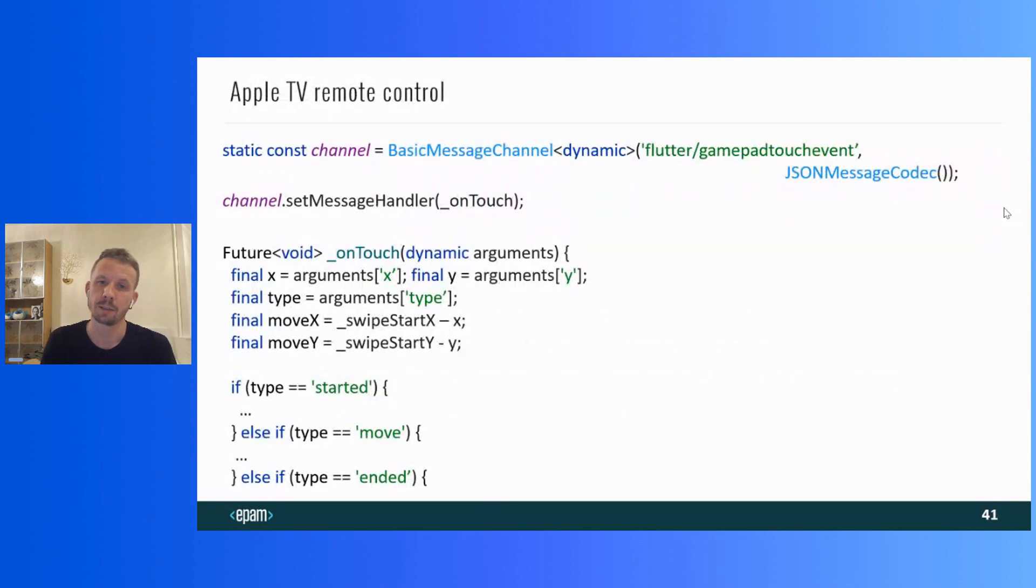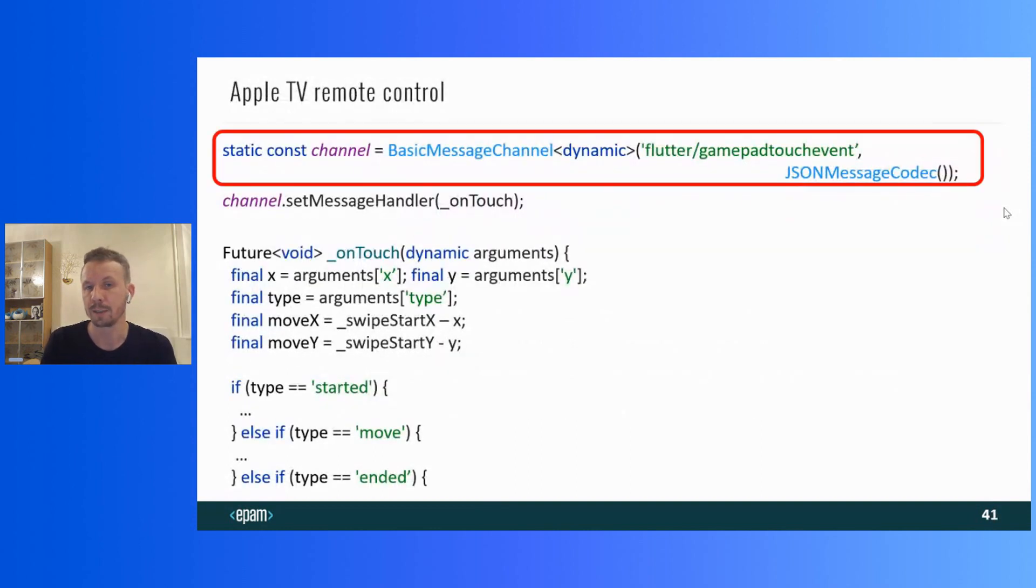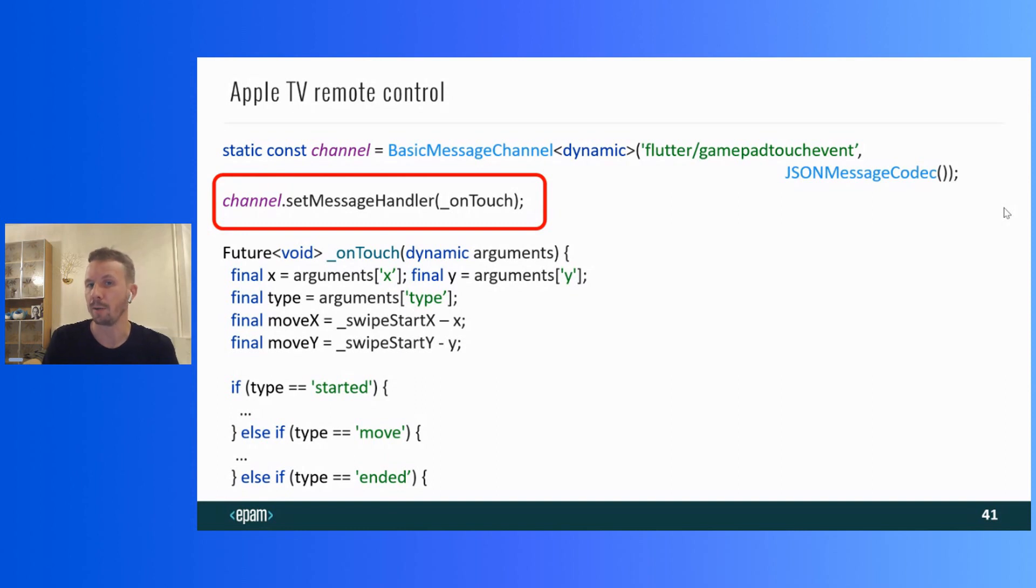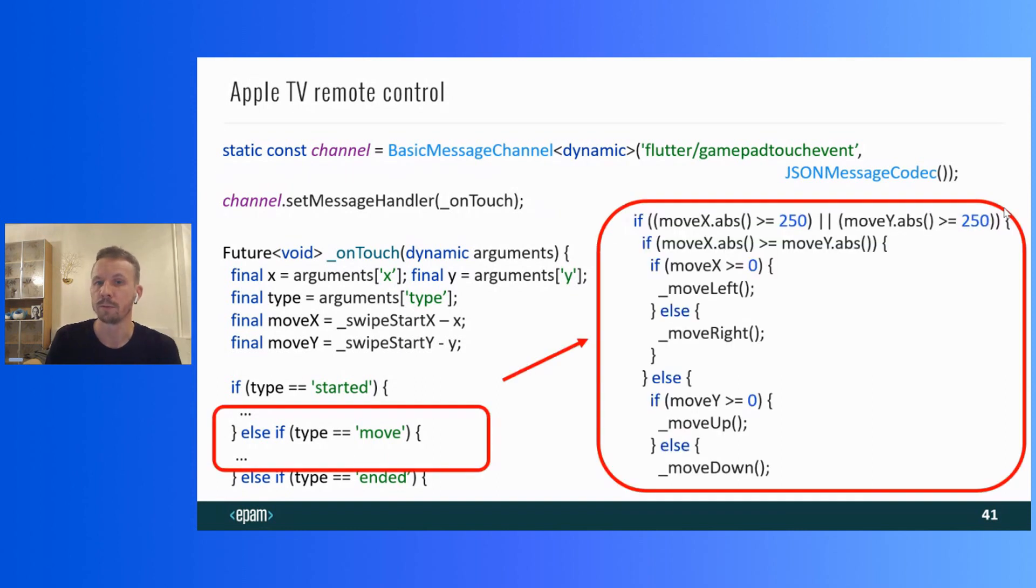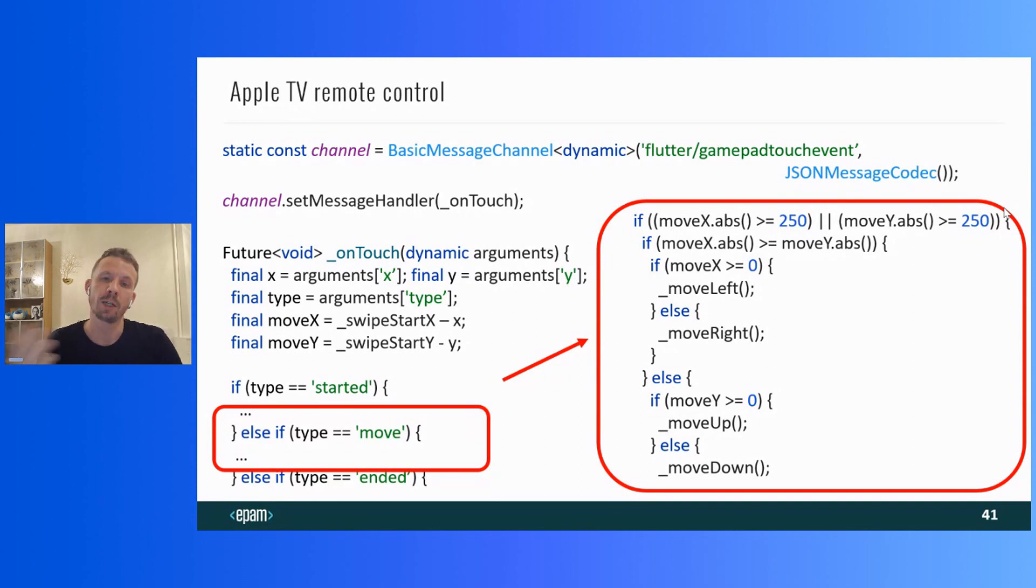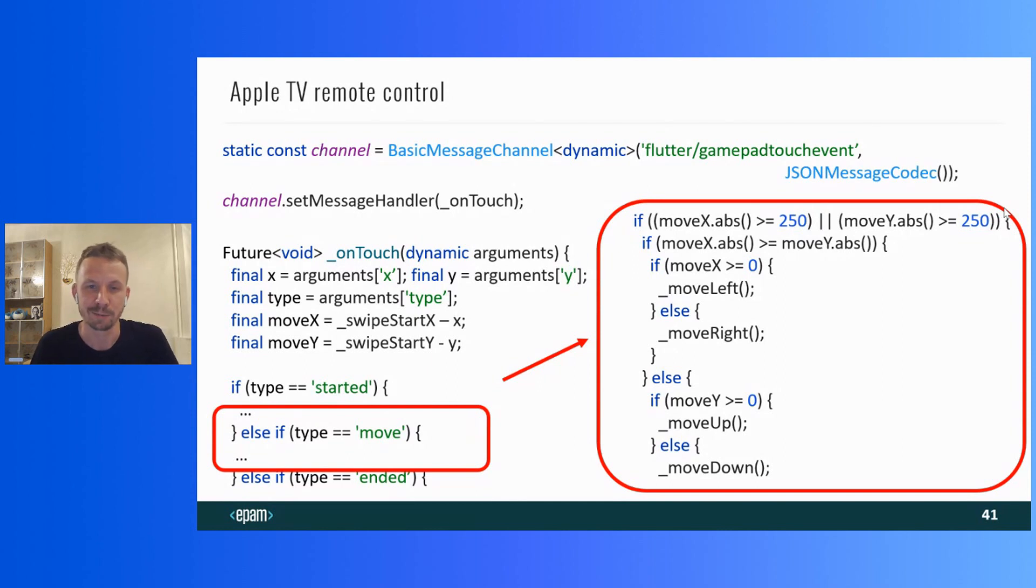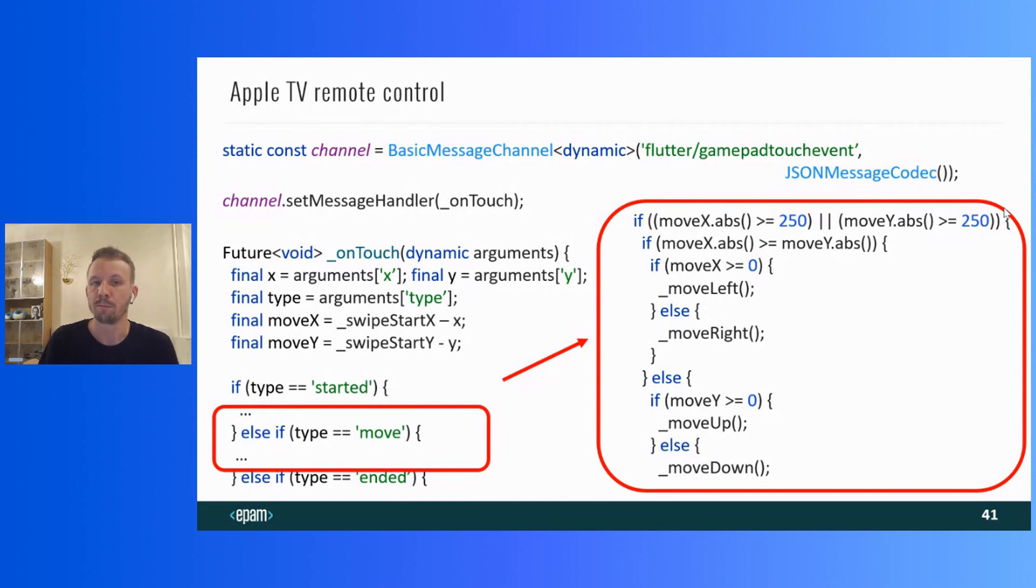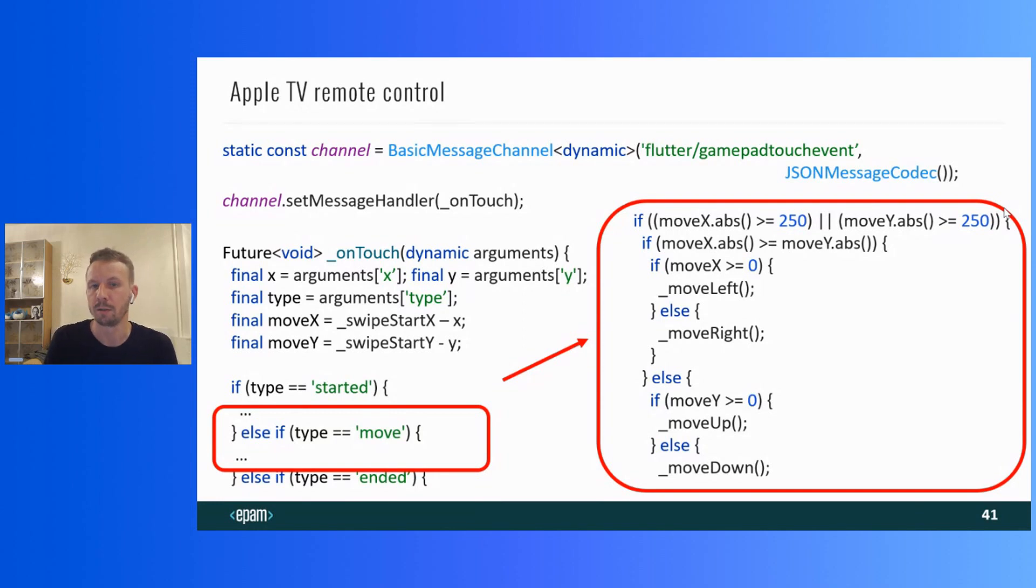The only thing left for you to do is to handle swipes in your Flutter application. It's necessary to create a platform channel instance, and add a message handler to it. There, you need to check the type of swipe event. And if the type is move, check the length of the swipe. If the swipe is longer than 250 pixels, the method for moving the focus will be called. 250 pixels is the most appropriate value that was chosen by the trial and error method. So, this is a very simple example of management swipe behavior, but it's just code. And if you need a more complicated handler, you can write it yourself.